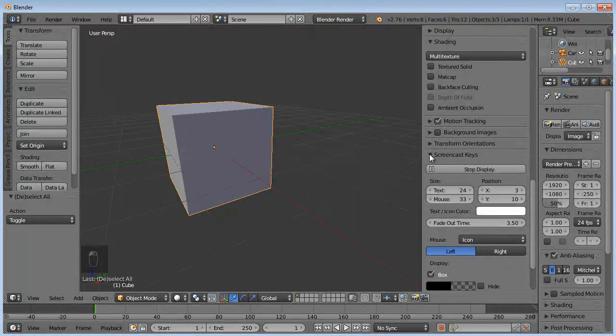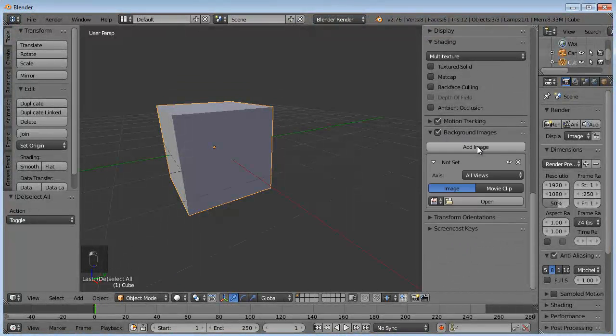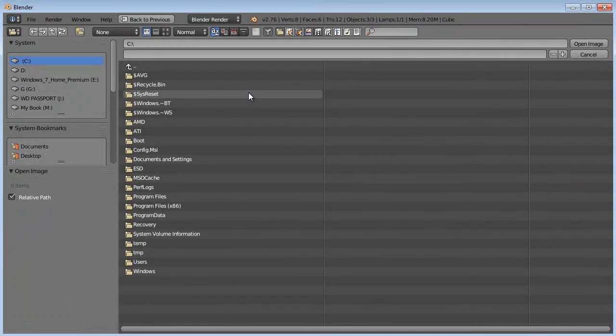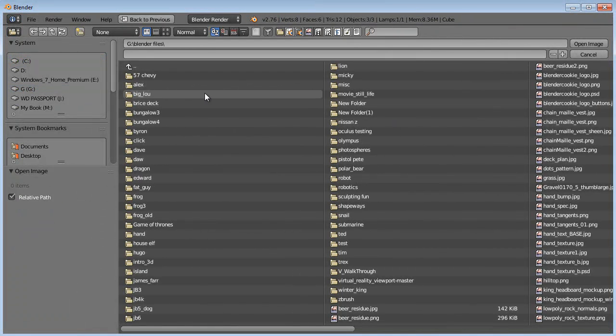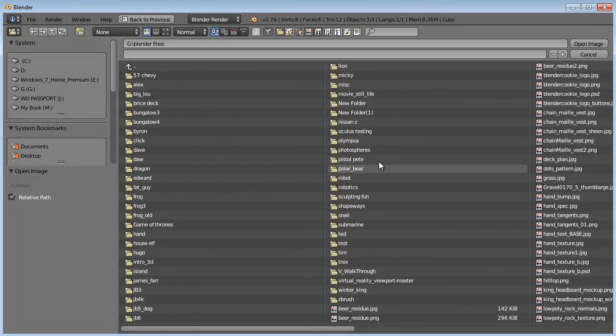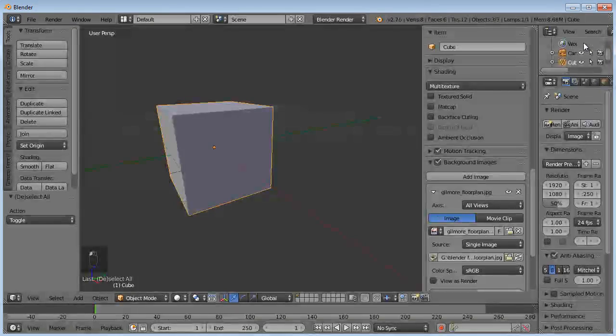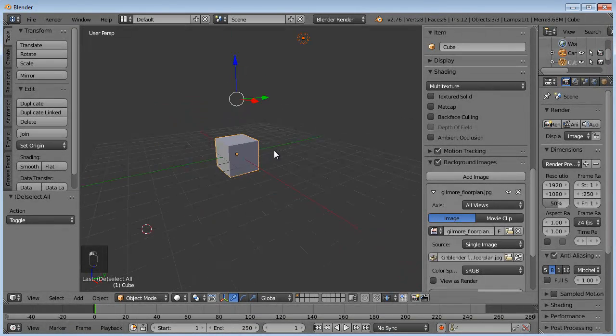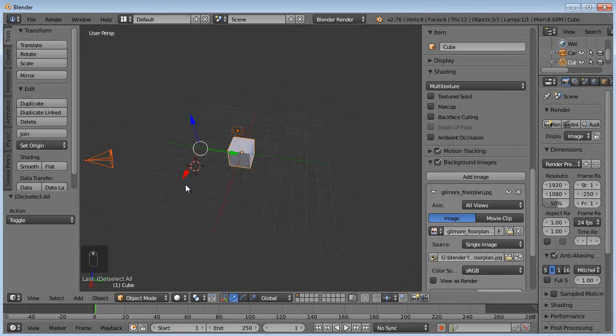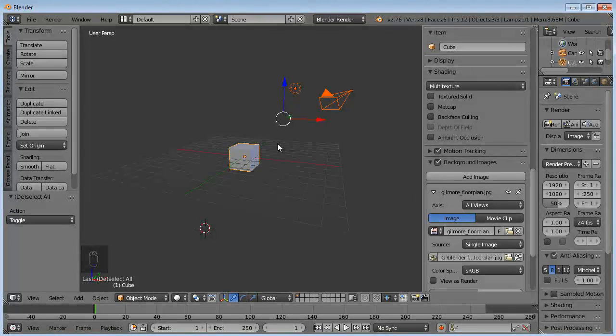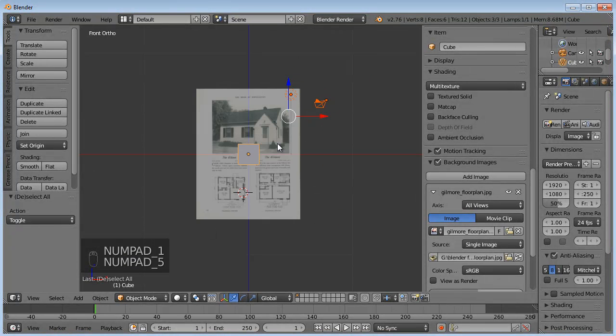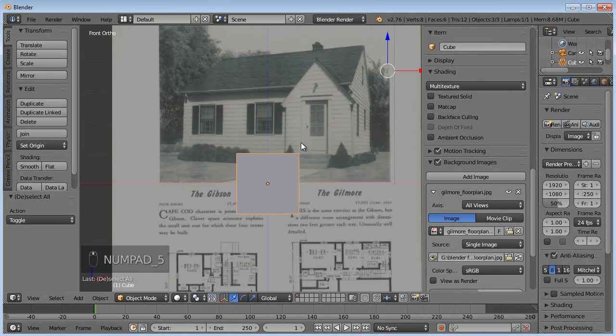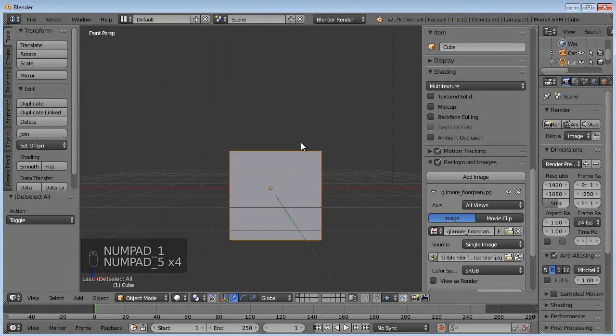Okay. Now let's get to work. What I first want to do is turn on Background Images, and then I'm going to add an image. And I'm going to open it. And it's going to be in my G Drive under Blender Files. And it's going to be Bungalow 4. Right there. Gilmore Floor Plan.